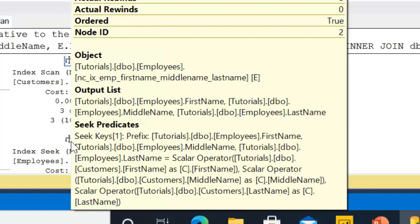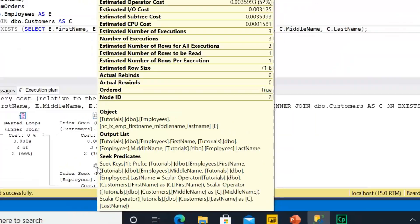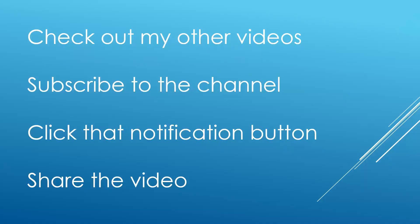I really hope you have enjoyed that video. If you have, check out the other videos on my channel, subscribe if you're not a subscriber already, and hit that notification button to be made aware of when new videos are uploaded. Thanks a lot for watching.